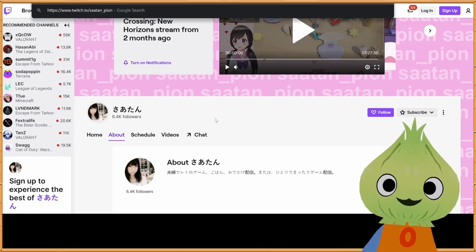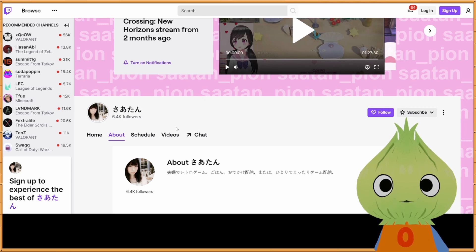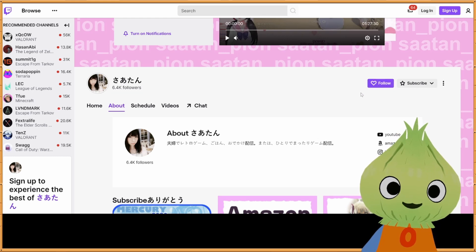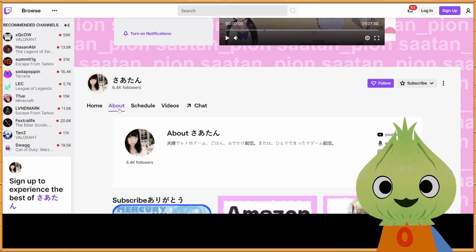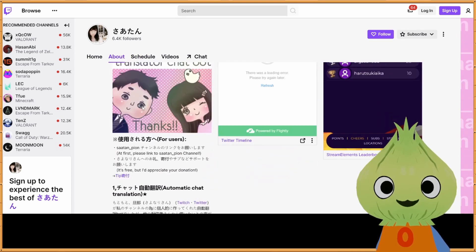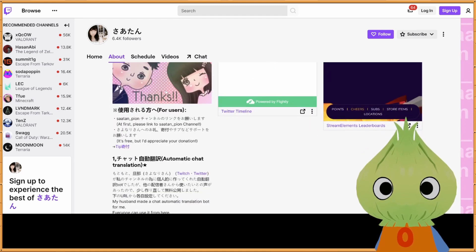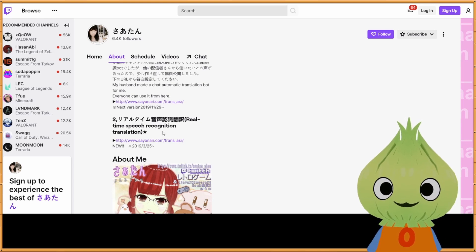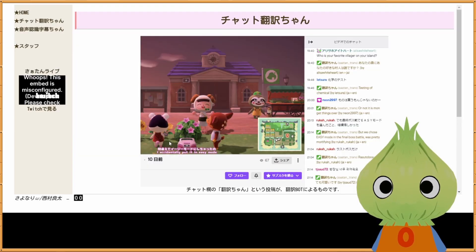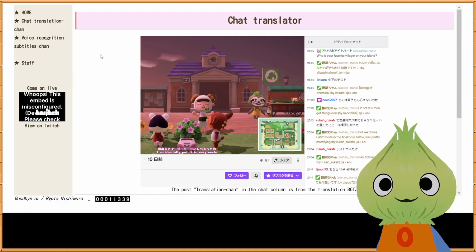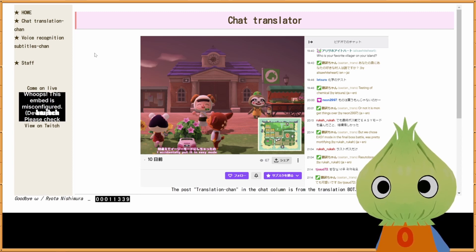Head over to her page and click on follow first, because this is made by her husband. After you've done that, click on About and scroll toward the bottom where you see a mention of the translation. Head to point number two, the real-time speech recognition translation, click on the link, and then translate the page to English or your language.